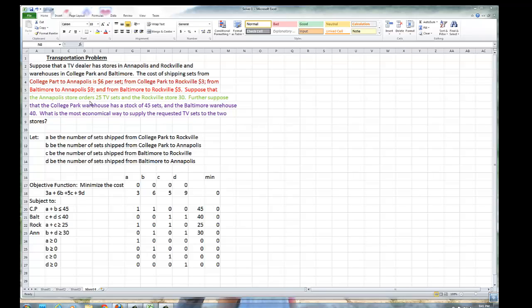Suppose that the Annapolis store orders 25 TV sets and the Rockville store, 30. Further, suppose that the College Park warehouse has a stock of 45 television sets and the Baltimore warehouse has 40. What is the most economical way to supply the requested TV sets to the two stores?